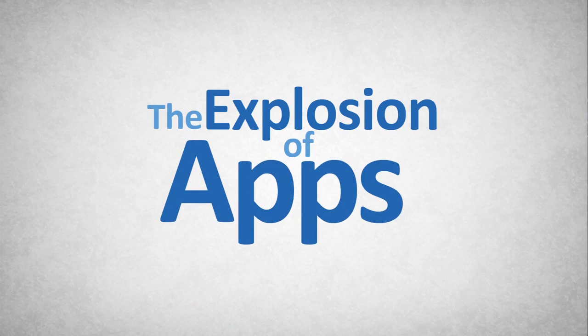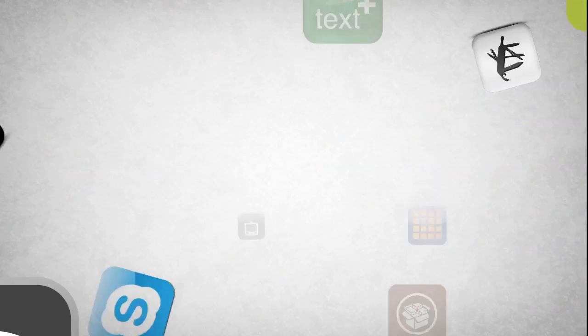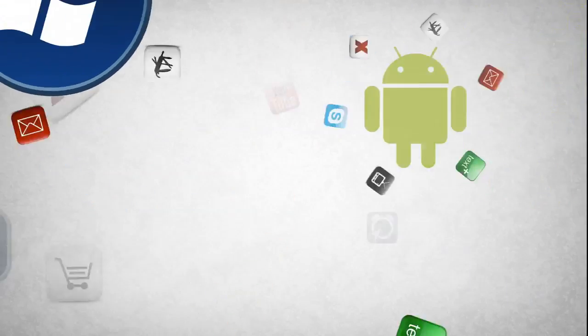The explosion of apps. Apps are everywhere. There are millions of apps on a rapidly growing number of platforms.